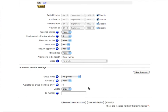Common module settings include groups, visibility, and ID number, and they're available in every module.